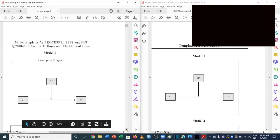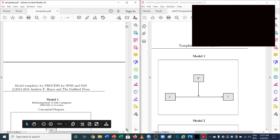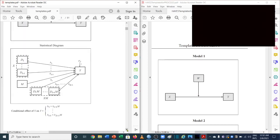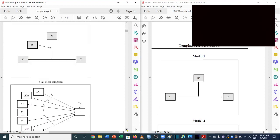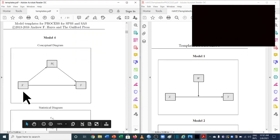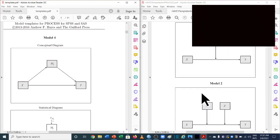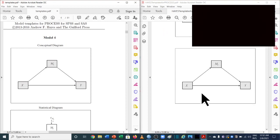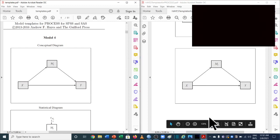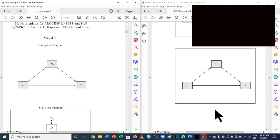Moving to model number 4, which is used for simple mediation. The previous version has X as independent variable, Y as dependent variable, and M1 as the mediating variable. In version 3.5 they are exactly the same — X, Y, and M1. So there is no change in model number 4. For an independent analysis of model 4, you can refer to the mediation analysis video in part 2.